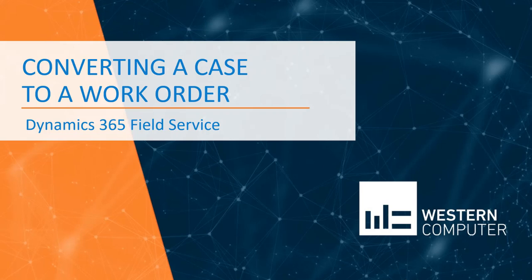My name is Tanya Regnett with Western Computer, and today we're going to take a look at how easy it is to convert a case to a work order and schedule a resource in just a few clicks.